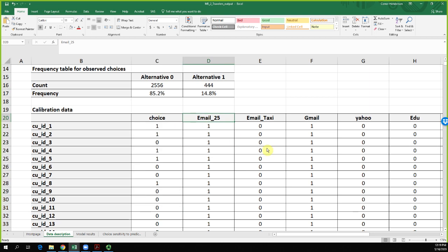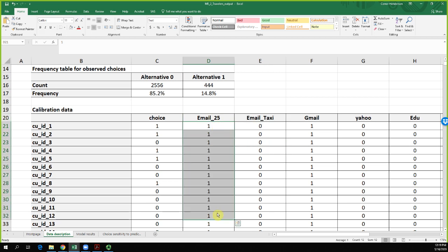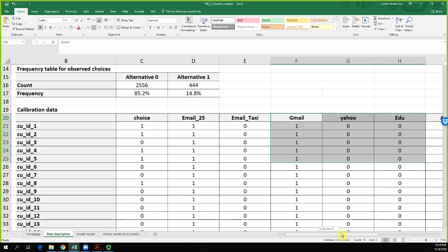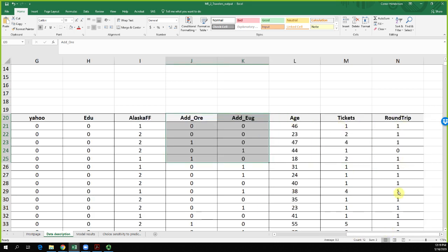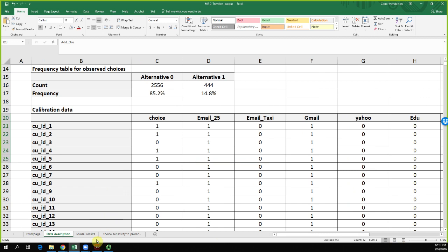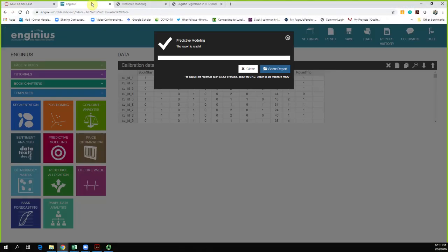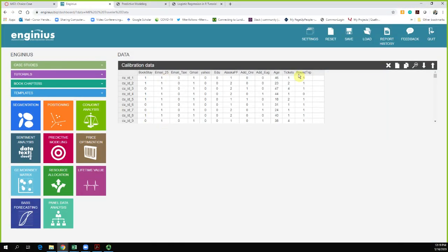The first two columns capture which type of email promotion each traveler received. All people with a 1 in the first column got the $25 off offer. If they didn't have that but had a 1 in the email taxi column, they got the $25 free voucher for a trip from the airport. The other columns cover email account type (Gmail, Yahoo, or .edu), frequent flyer status, address location, age, number of tickets, and whether it was round trip. I used the Ingenious Marketing Analytics software to estimate the relationship between these predictors and whether or not they booked a stay, using logistic regression.